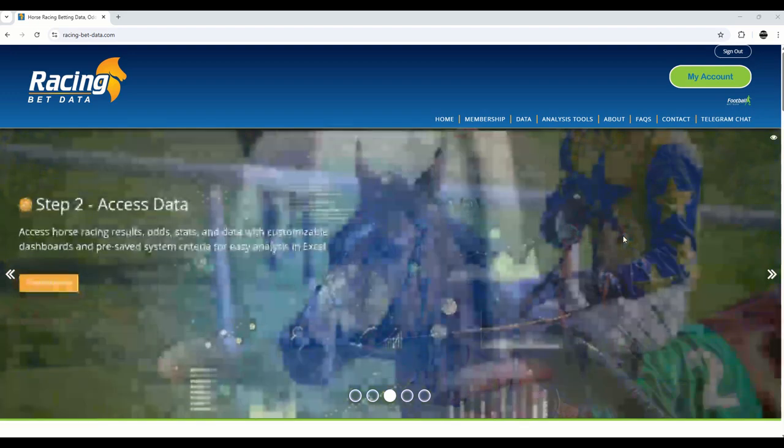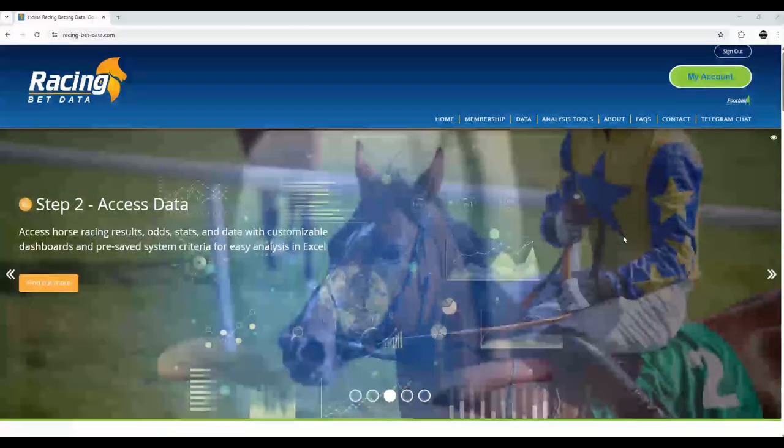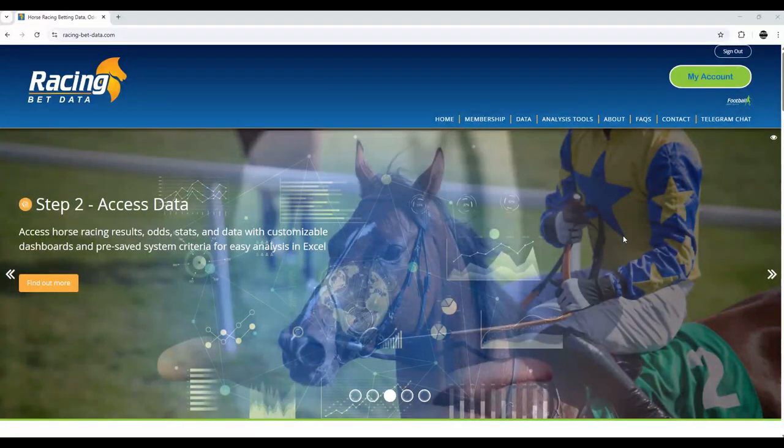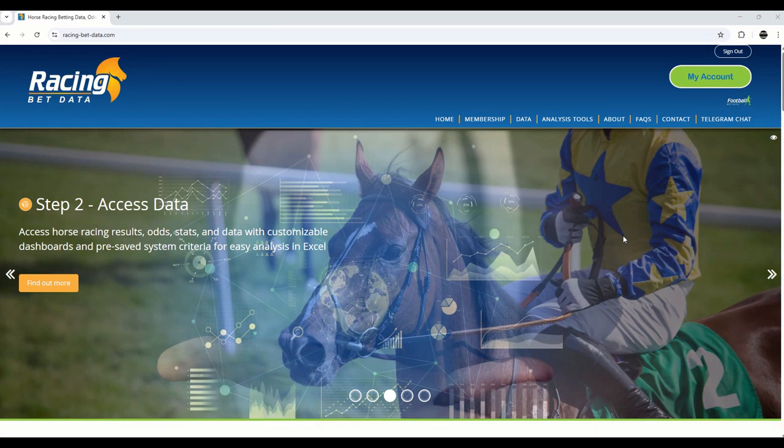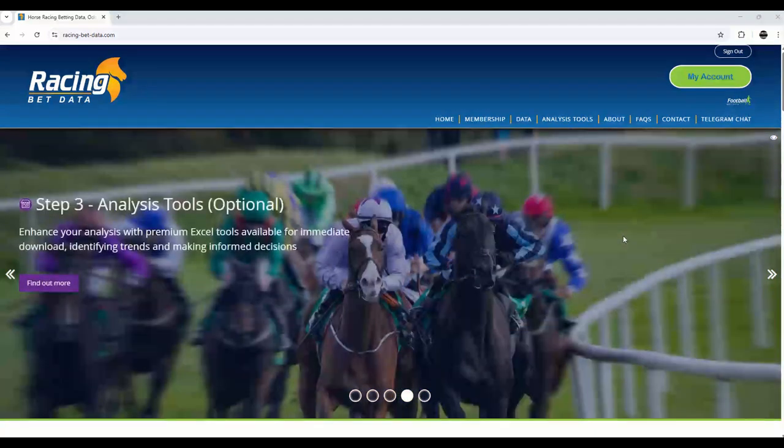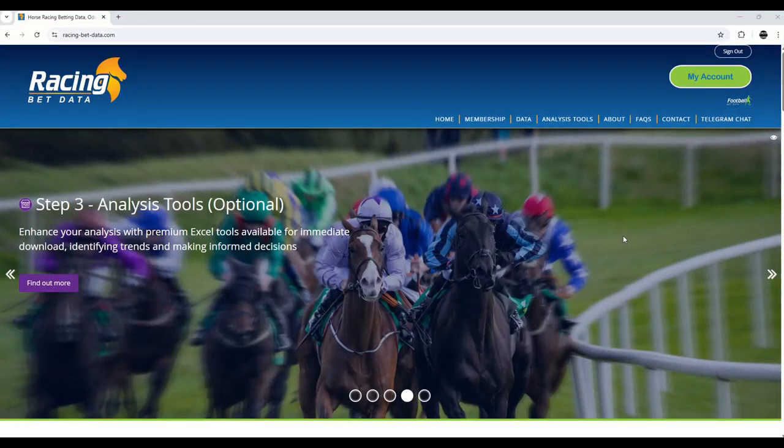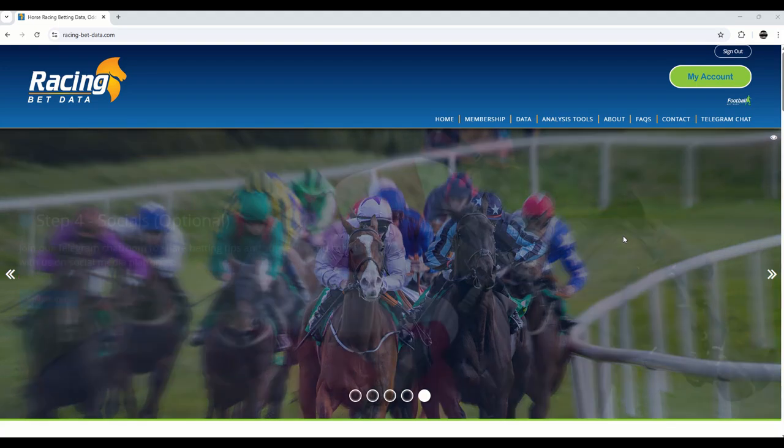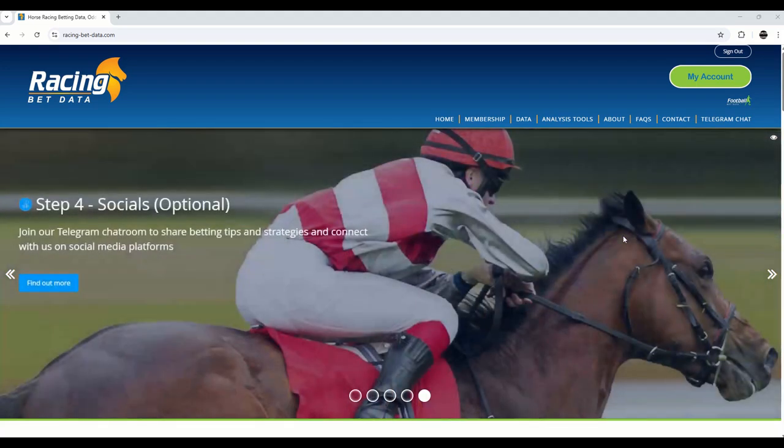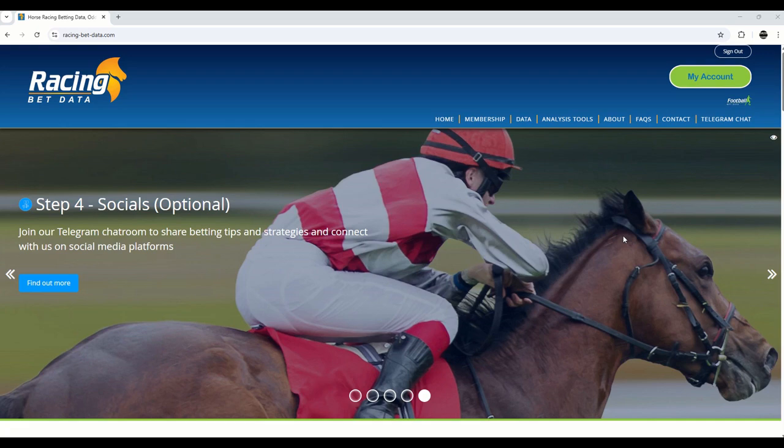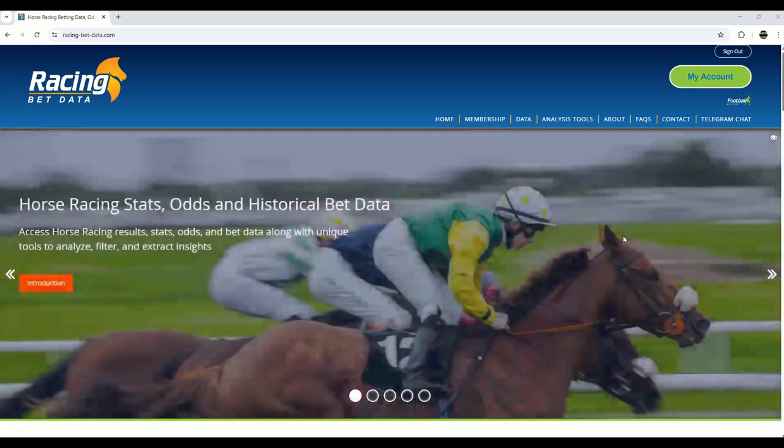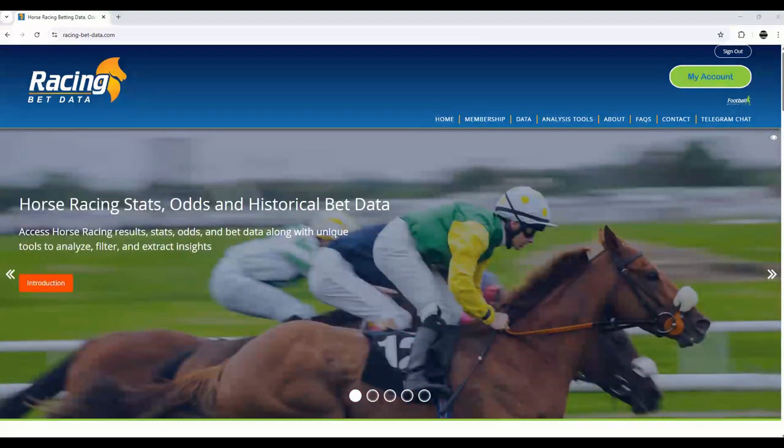We even have YouTube videos for the more in-depth and advanced analysis. No tips, no hype, just honest, reliable data that helps you make better betting decisions. Whether you're betting for fun or want to take it a bit more seriously, RacingBetData is the perfect place to start. And this series of short videos are targeted specifically at you, the newbie or novice, that want to know how to use the site.